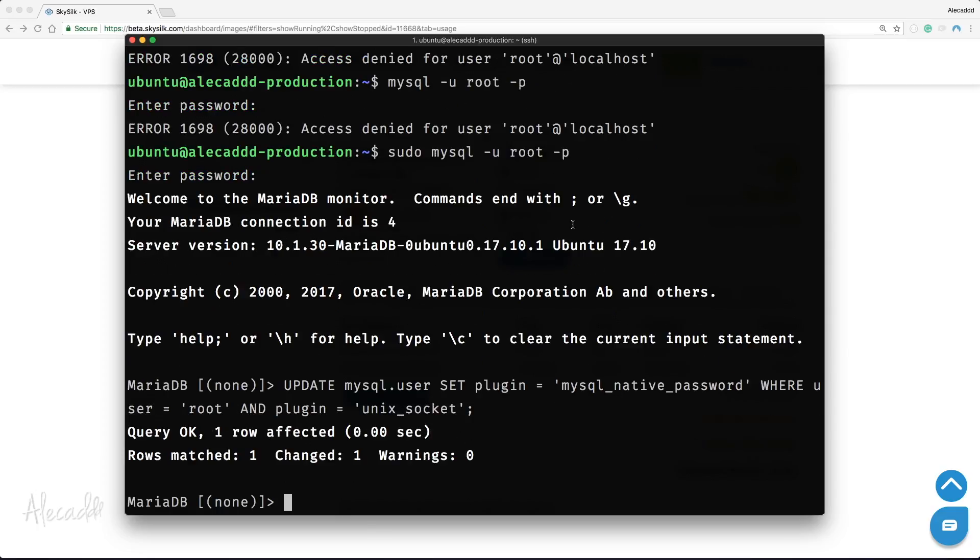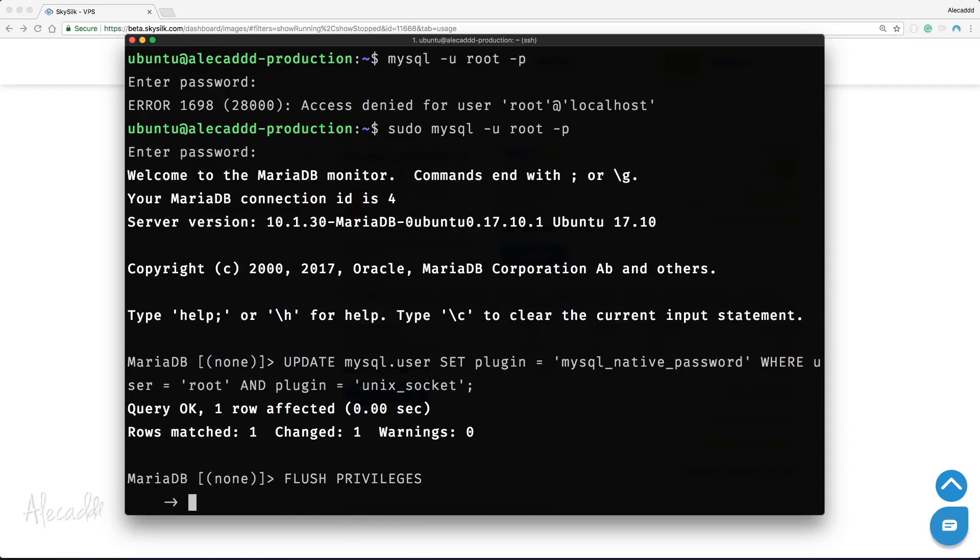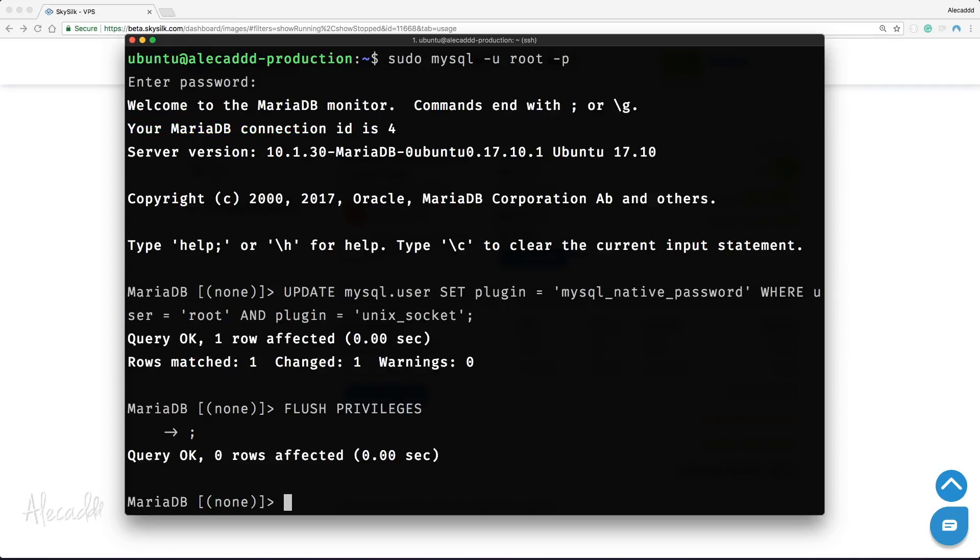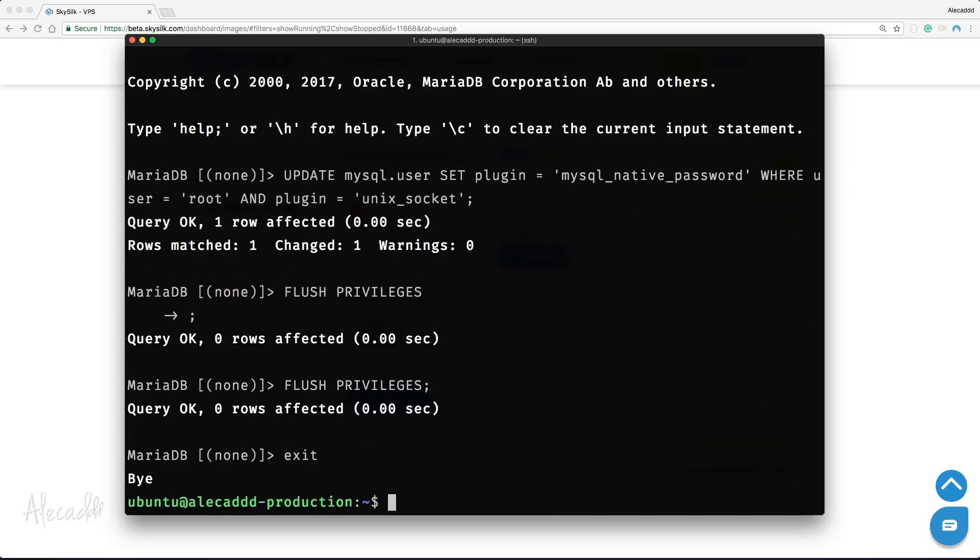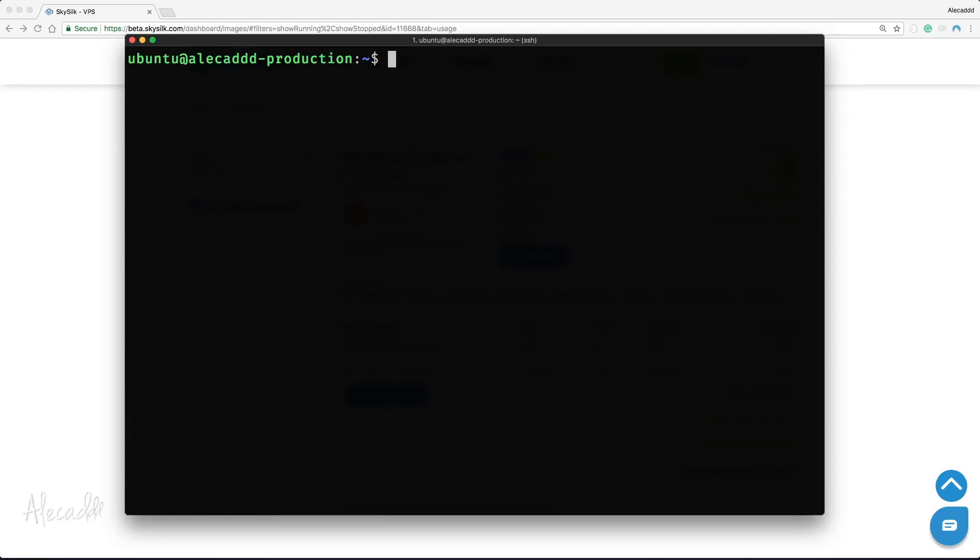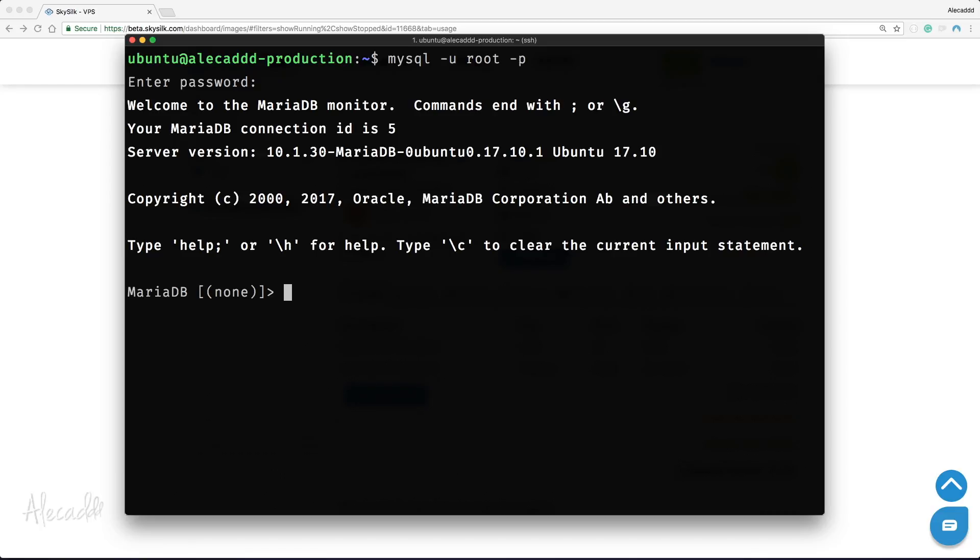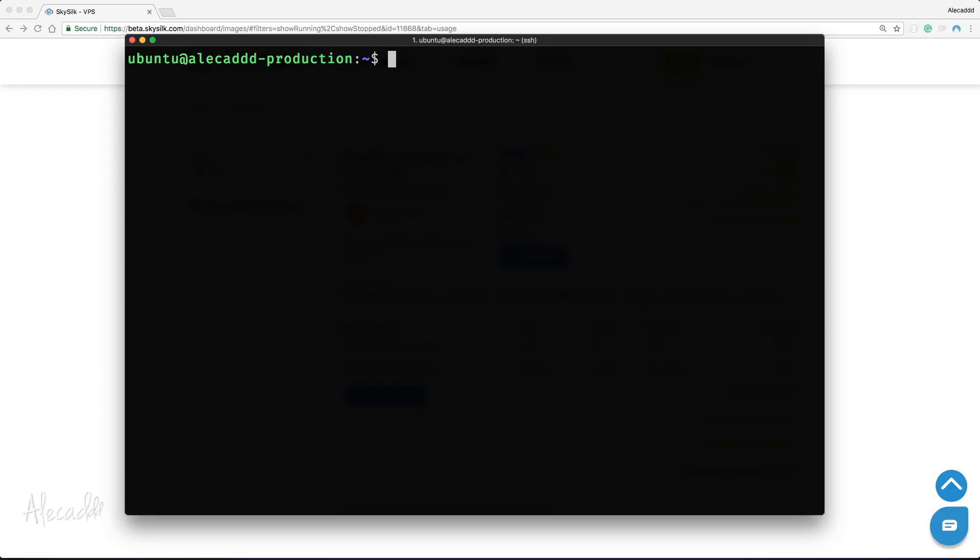Hit enter. Perfect. Now let's enter the command FLUSH PRIVILEGES. Remember to put the semicolon at the end of every command, otherwise the client will go to another line. Let's get out of our MariaDB client by typing exit and try again to access it, but this time without the sudo command. Everything should work as expected.